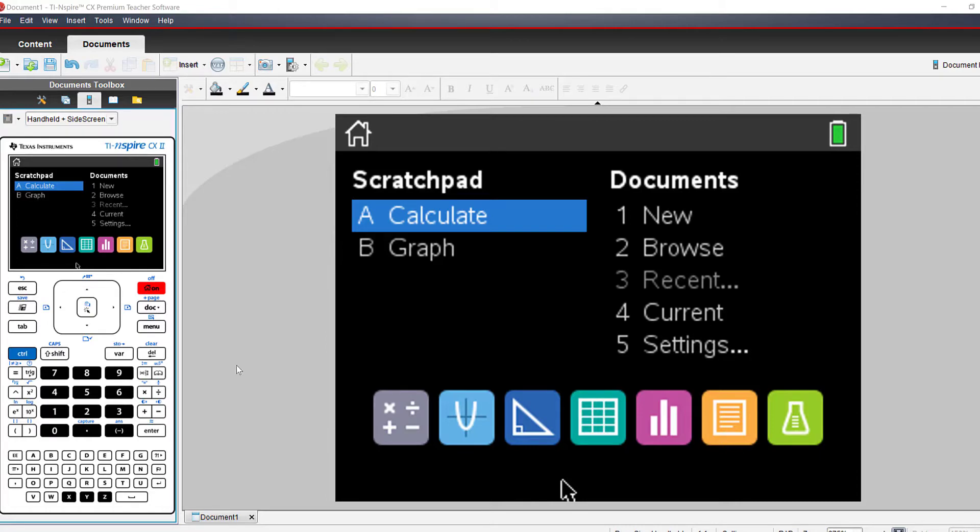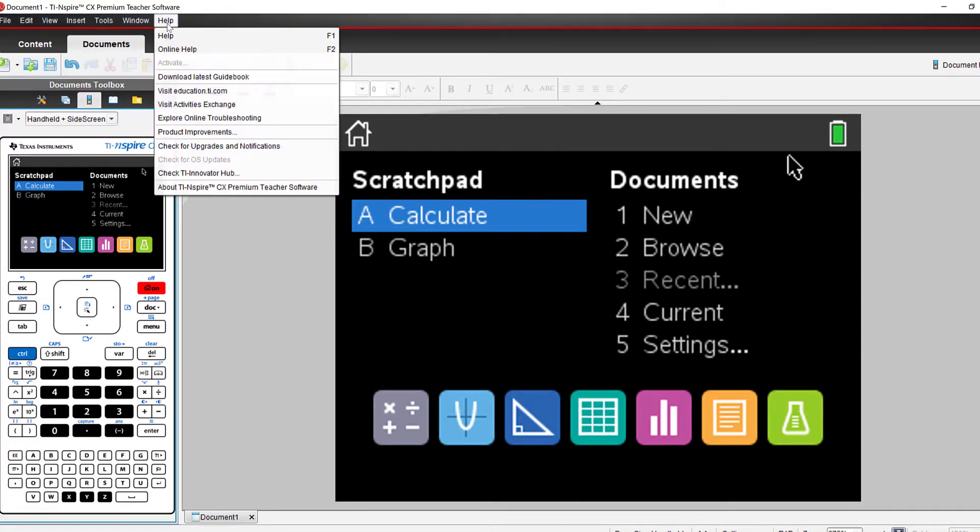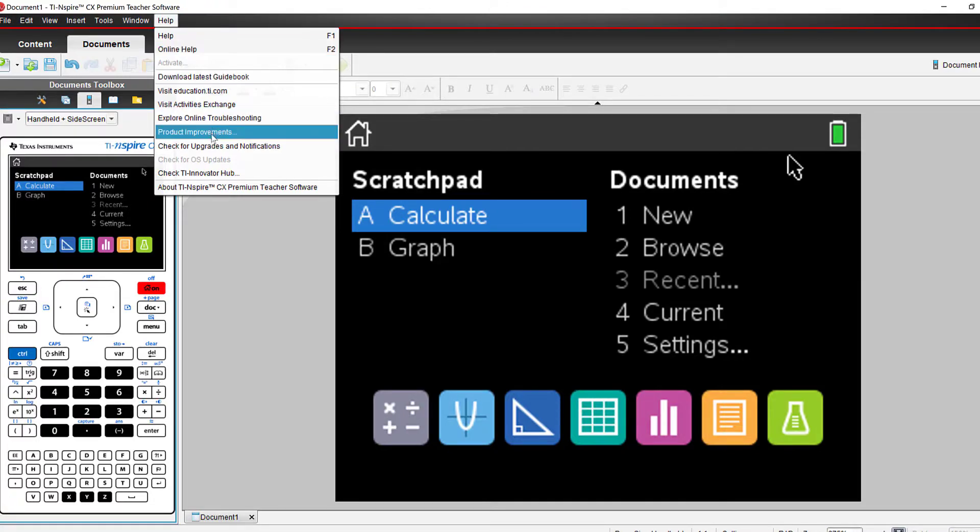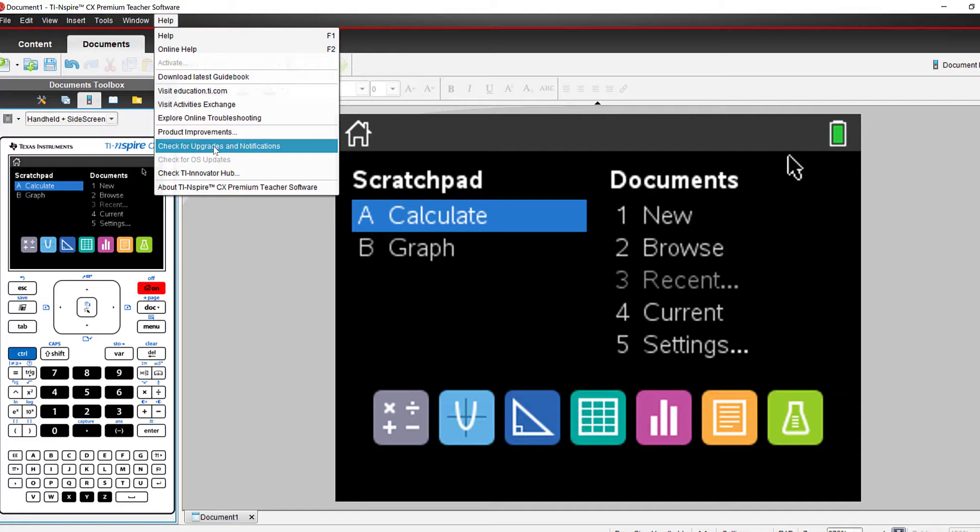If you will open your software and go up to the Help tab and go down to Check for Updates and Notifications,